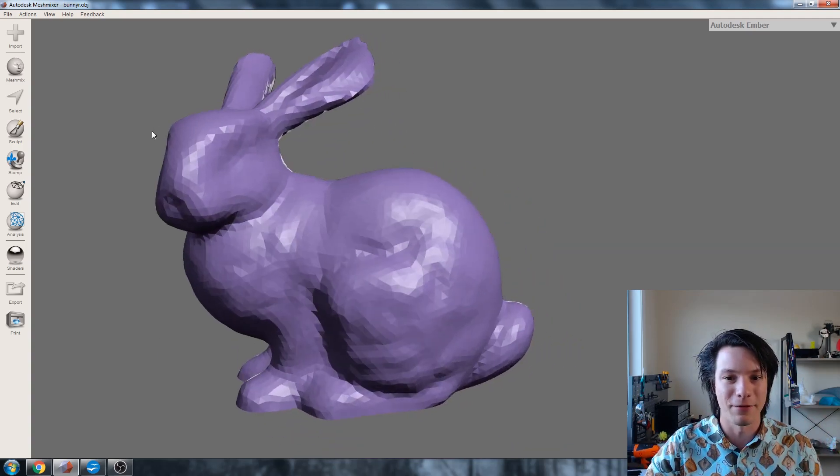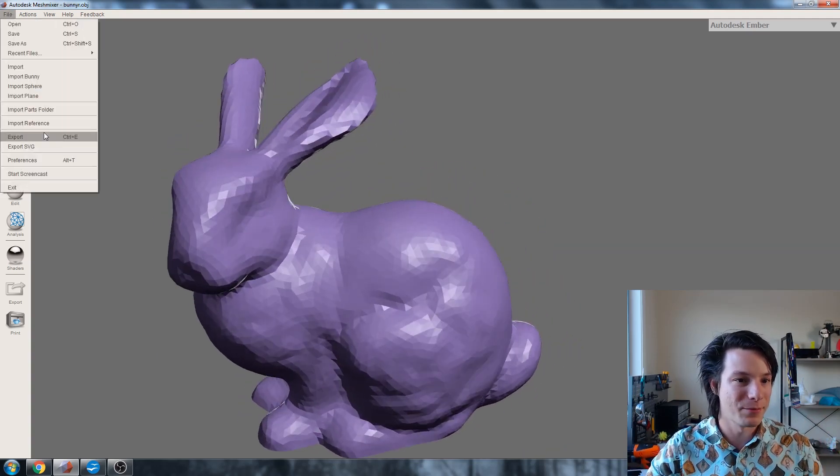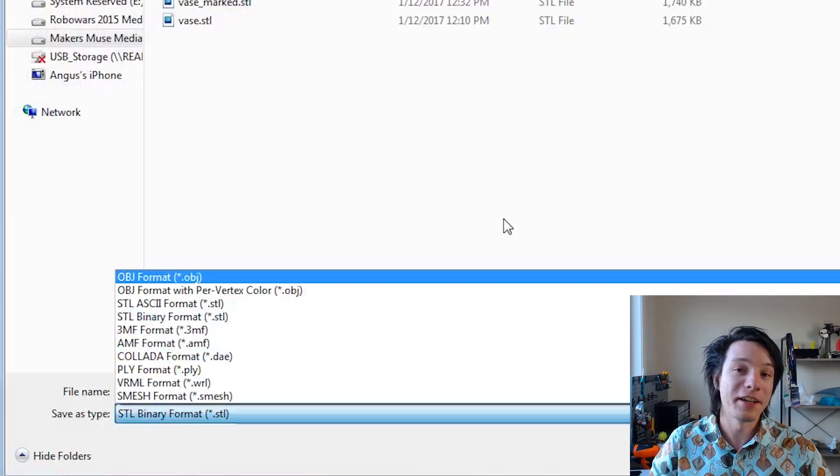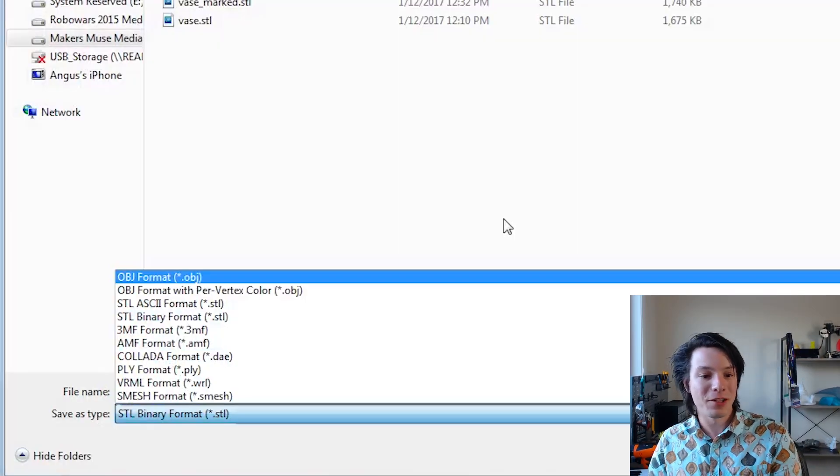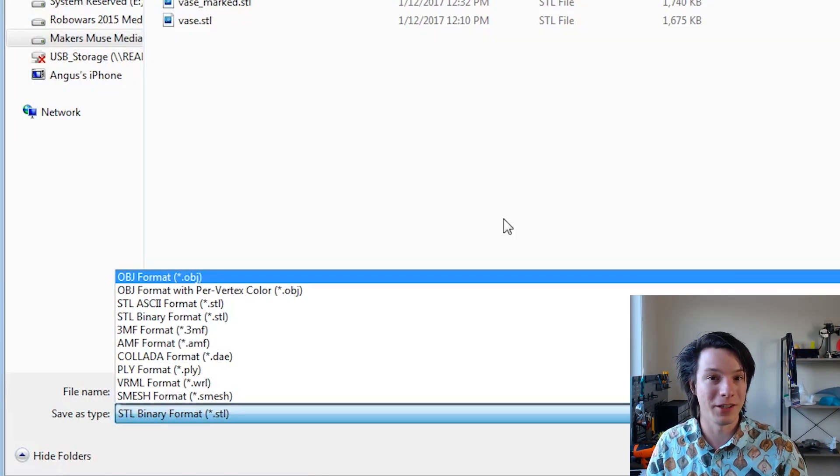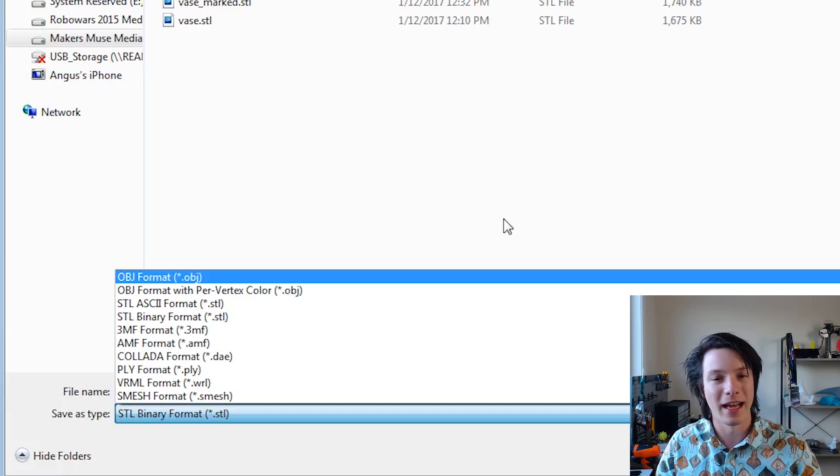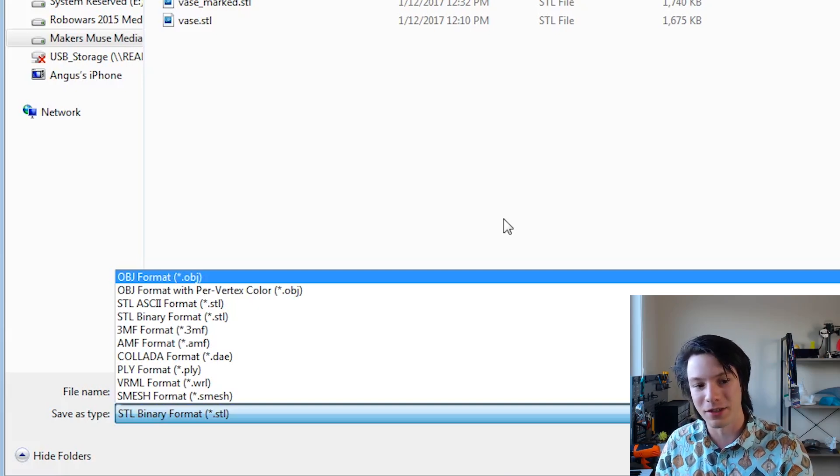And it's very powerful because you might get a file from a different bit of software that can export to something in a mesh format but not STL, and you can actually use MeshMixer to convert between. So just to demonstrate here, I've got the Stanford Bunny. I can go to File and Export here, and you can see in our dropdown menu.